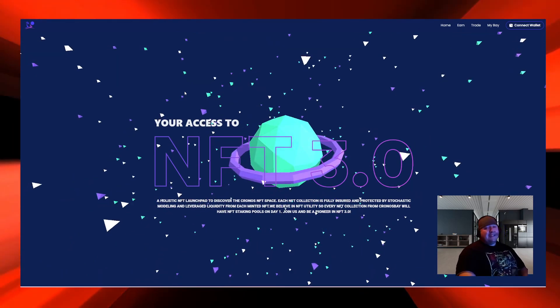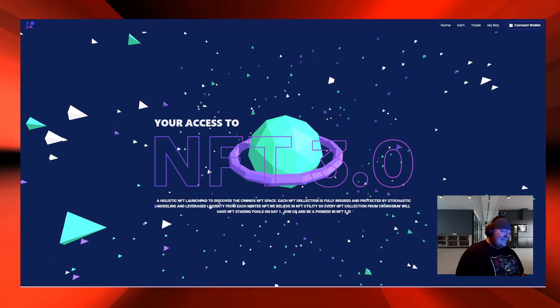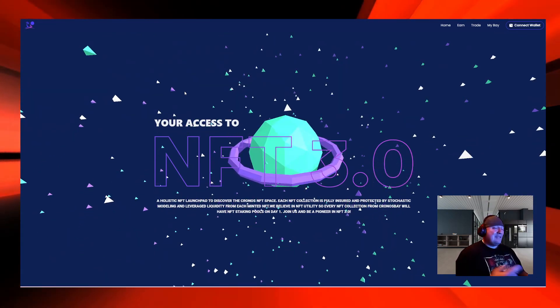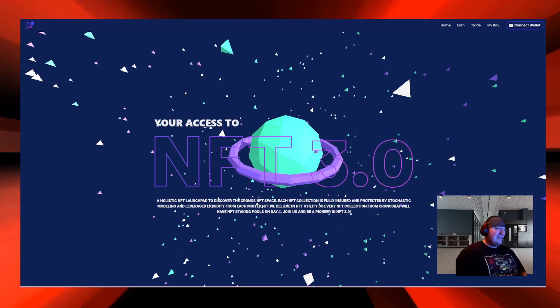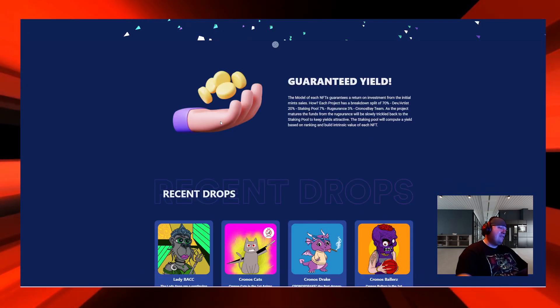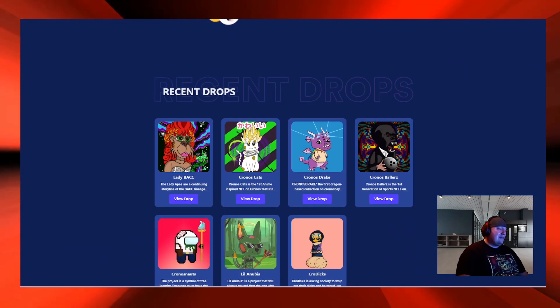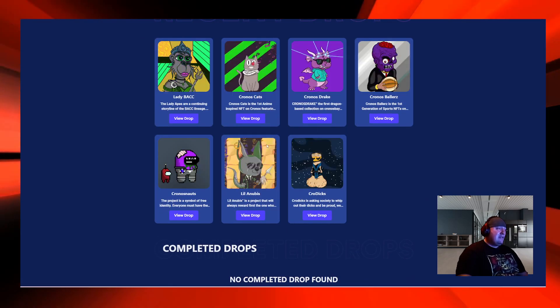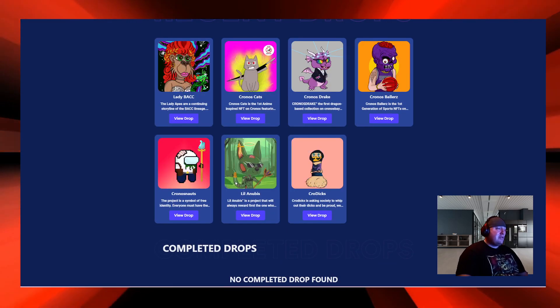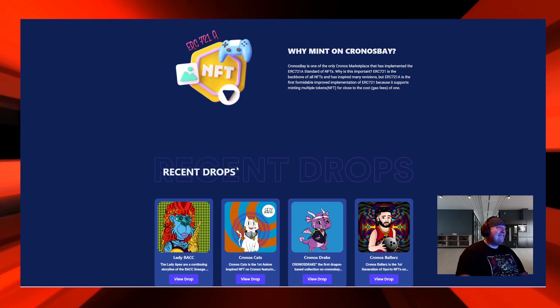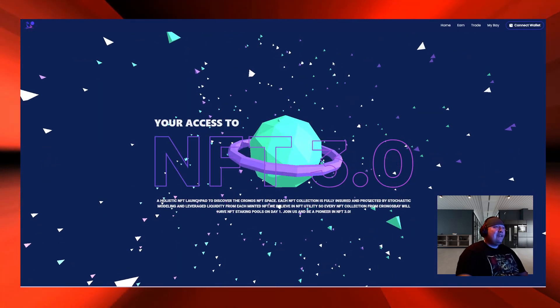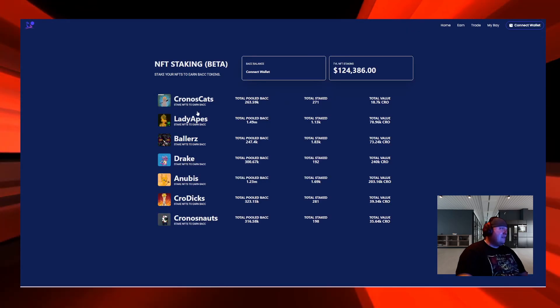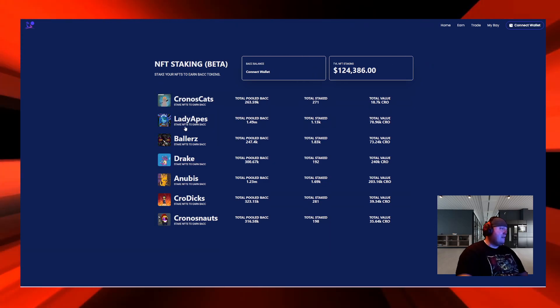Come to find out, Kronos Bay is also a BACC Finance project. So now they got the NFTs, they're letting them stake on their platform, two NFT marketplaces, and another NFT drop. You can stake all these on this platform too. This is the staking on Kronos Bay right here.